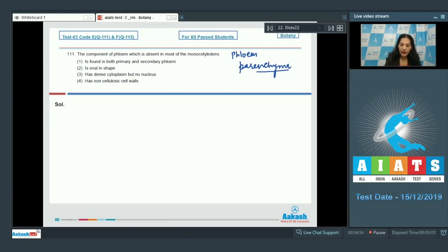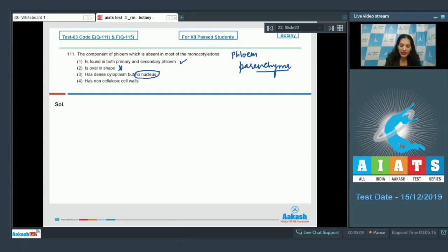Phloem parenchyma is found in both primary and secondary phloem. It is cylindrical in shape, not oval. It has dense cytoplasm and a nucleus — phloem parenchyma is living. The option stating it has no nucleus is wrong. It does have cellulosic cell walls, so that option is also incorrect.